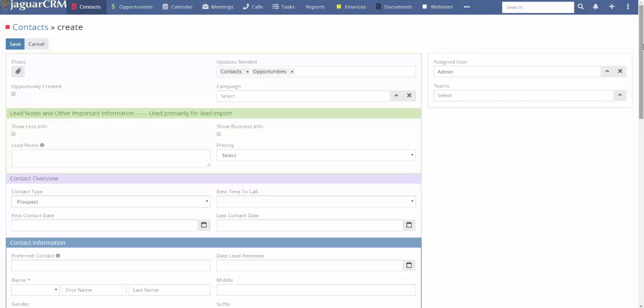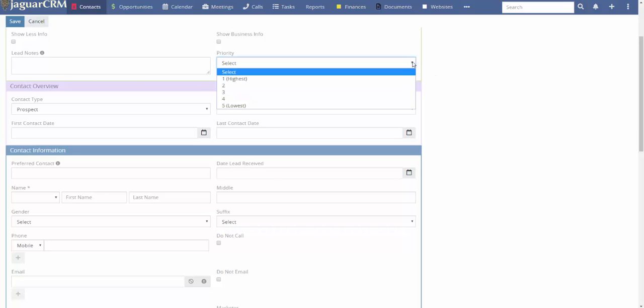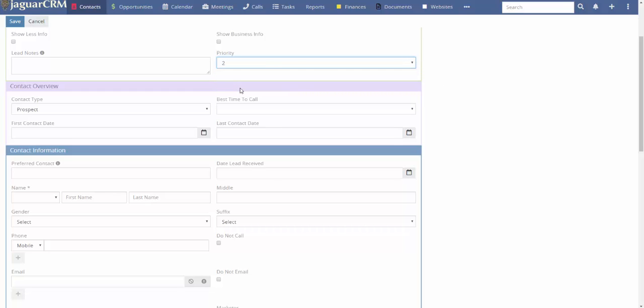You can put all the information you want in the lead notes field — things like 'John is 53 and his wife is 58.' You can also create a priority from 1 to 5, with 1 being the highest and 5 the lowest. If you decide to only call priority 1 or priority 2 people, I'll show you how to do that.